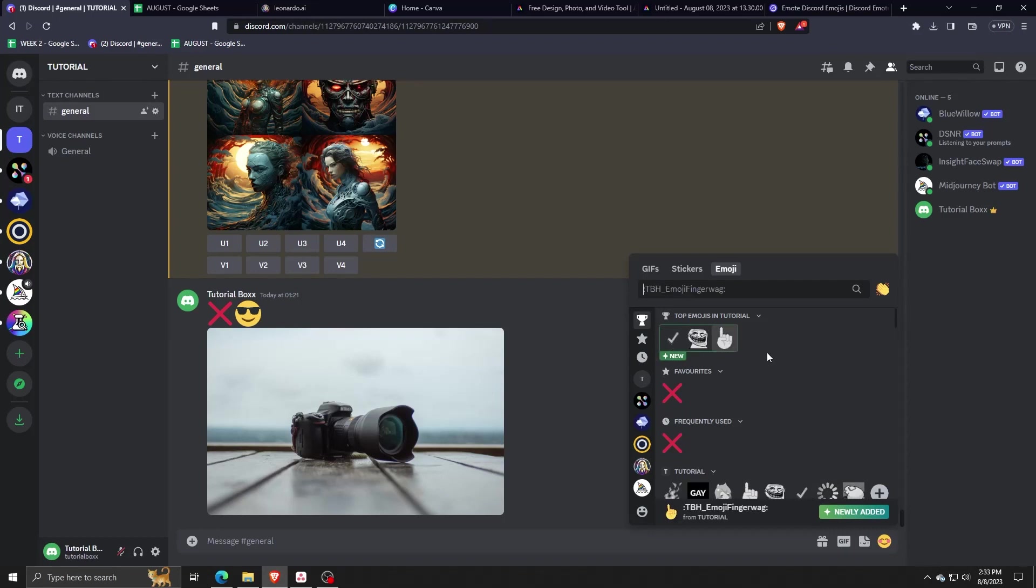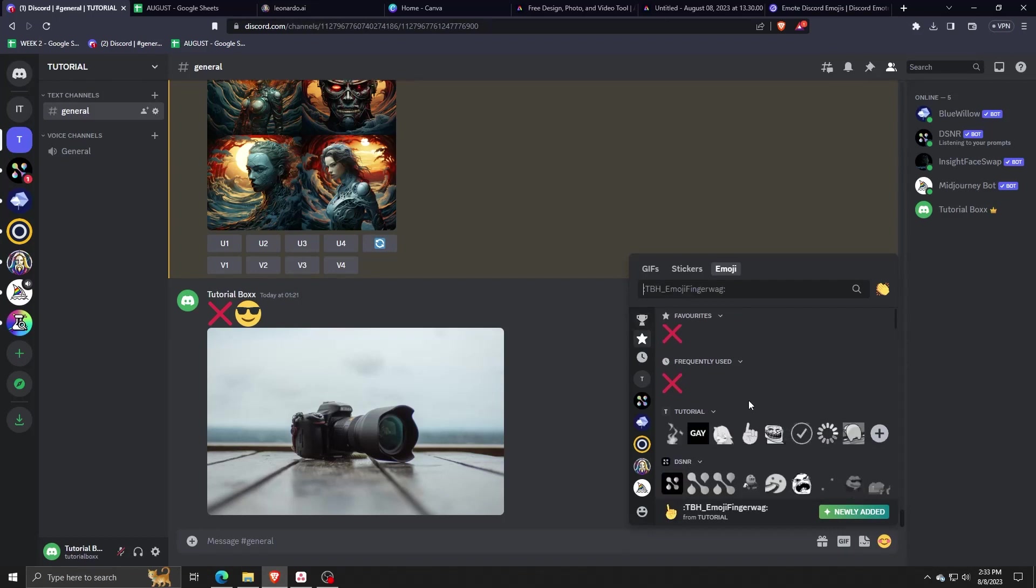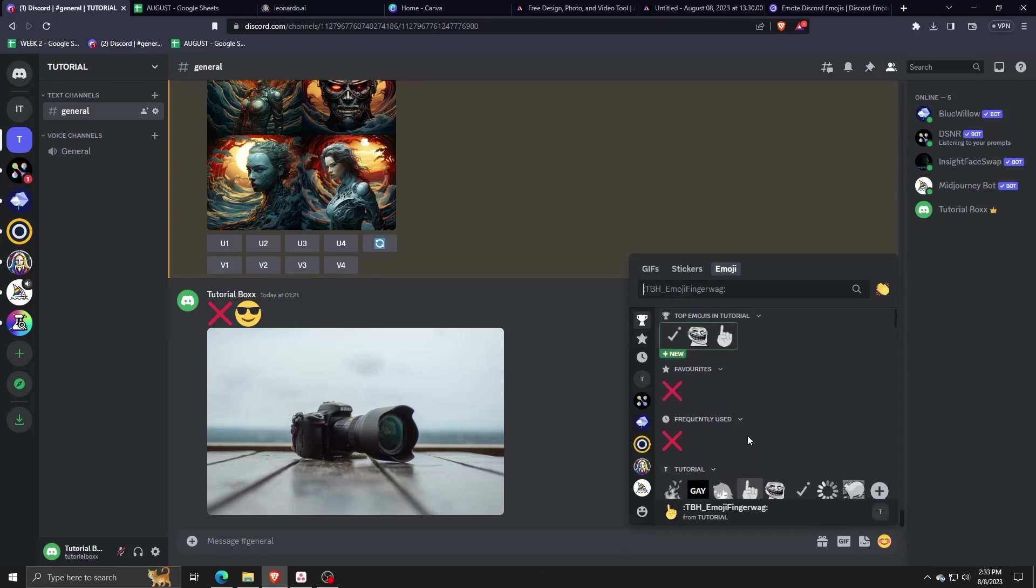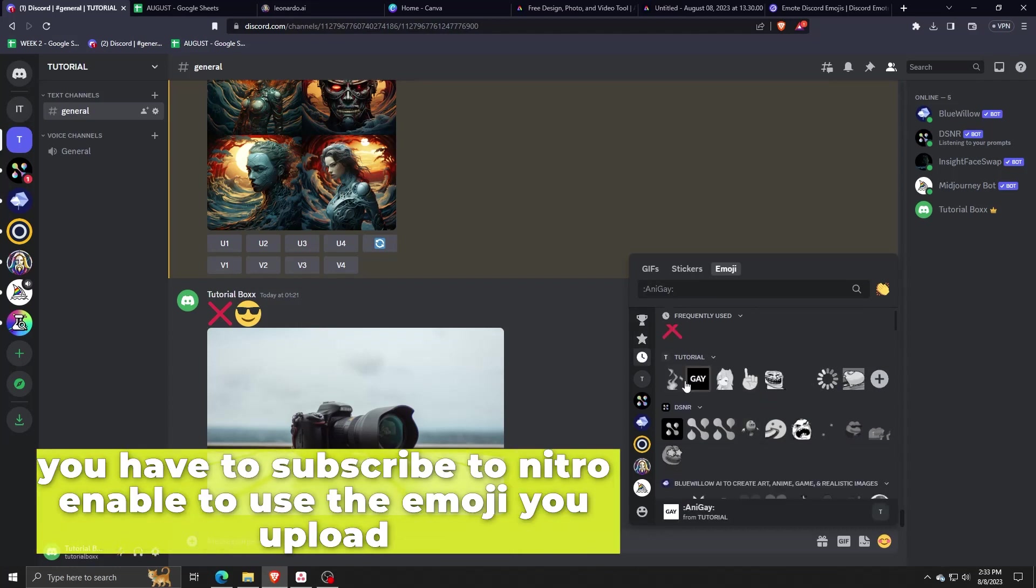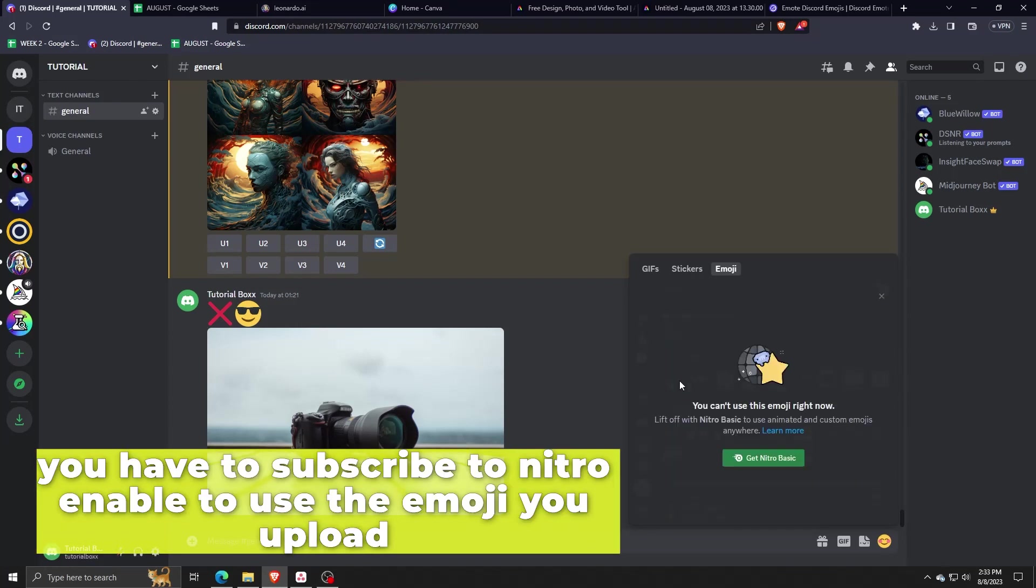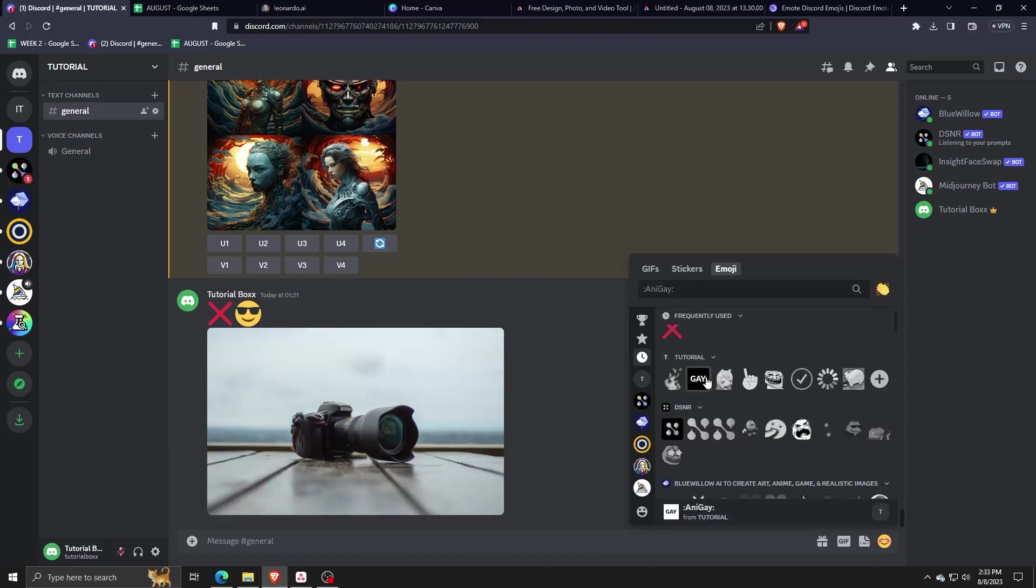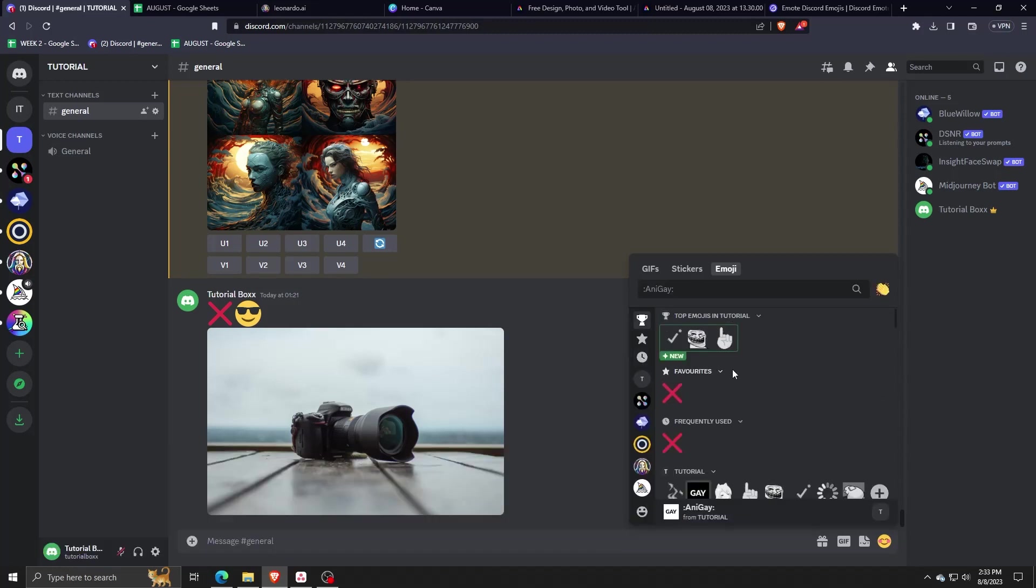Do note, however, that you have to subscribe to Nitro in order to use the emojis we've uploaded. And that's really all there is to using and organizing Discord emojis for your Discord server.